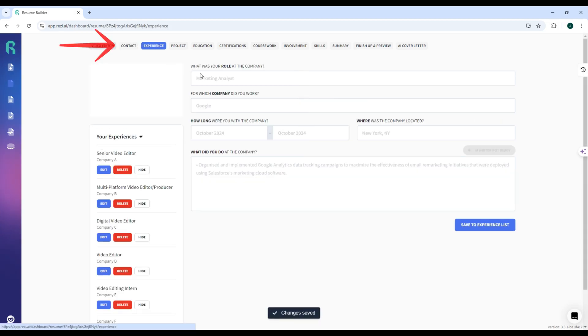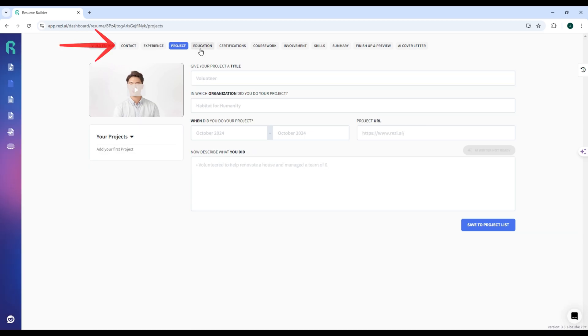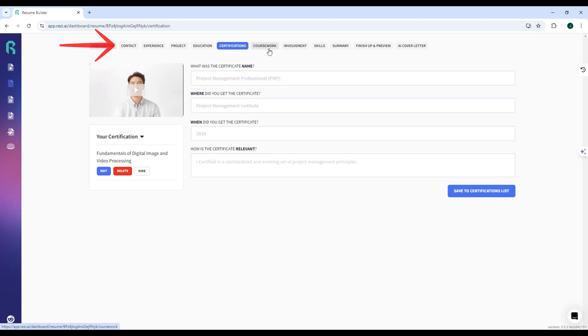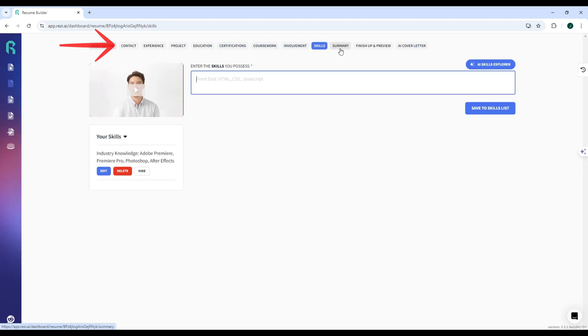education, and skills. Reezy analyzes the job description and suggests relevant keywords to add to your resume to increase your chances of passing through ATS filters.